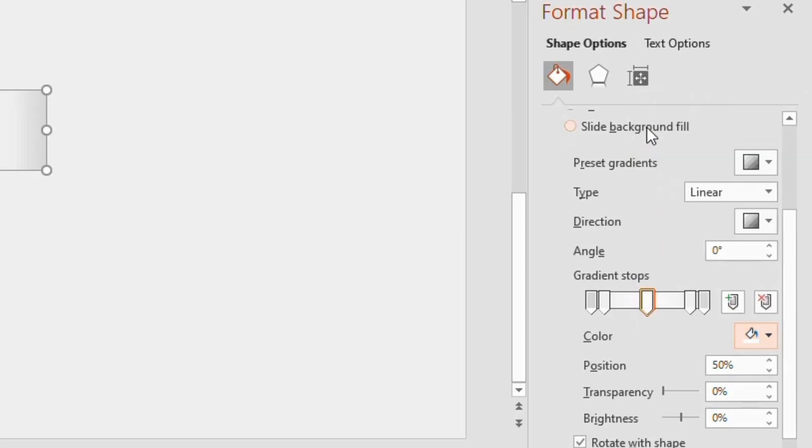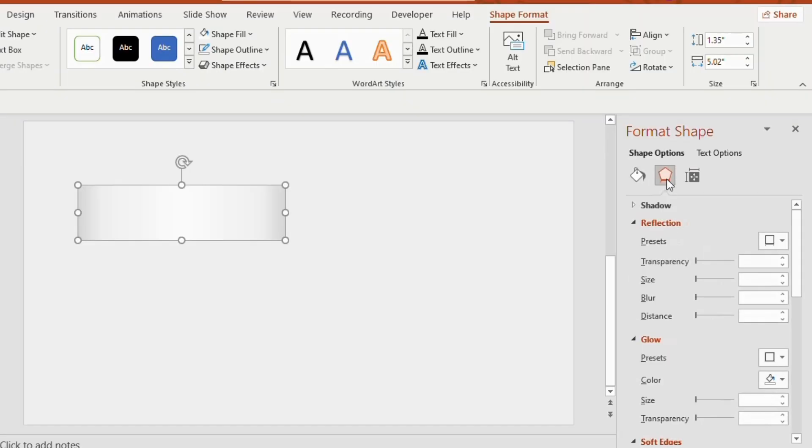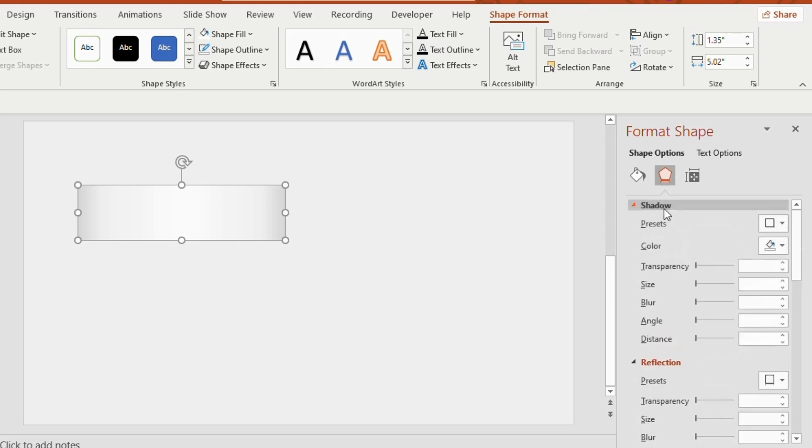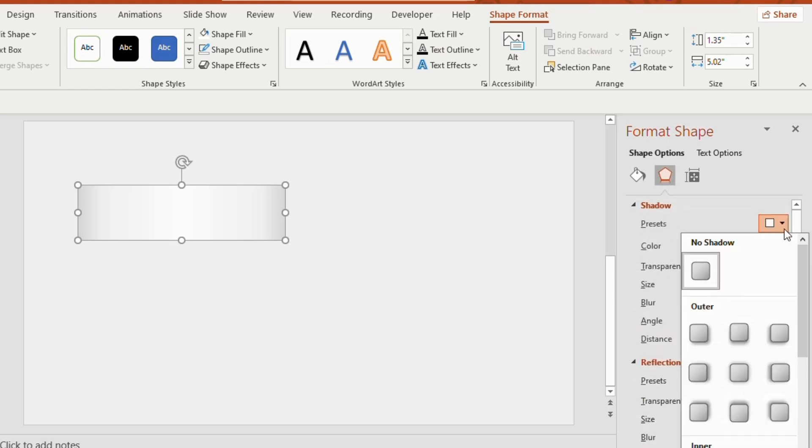The position of the 3rd gradient stop should be somewhere between 53 to 55%. Now go to the effects option, click on shadow, choose preset as outer offset center.